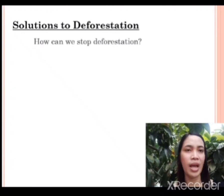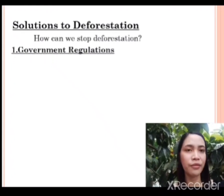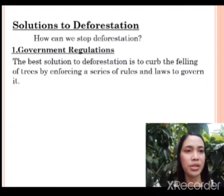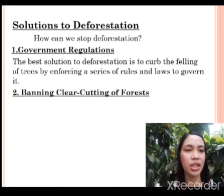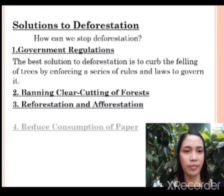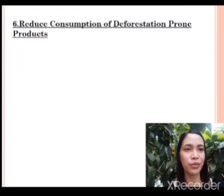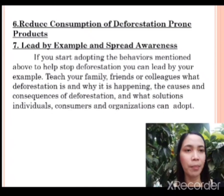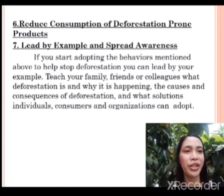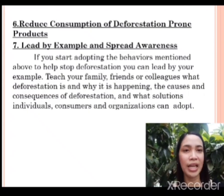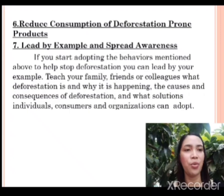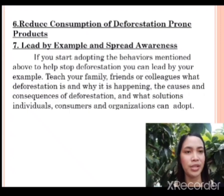Solutions to deforestation. How can we stop deforestation? Government regulations: the best solution to deforestation is to curb the felling of trees by enforcing a series of rules and laws to govern it, banning clear-cutting of forests, reforestation and afforestation, reduce consumption of paper, eat less meat, reduce consumption of deforestation-prone products, lead by example, and spread awareness. If you start adopting the behaviors mentioned above, you can lead by example, teach your family, friends, or colleagues what deforestation is and why it is happening, the causes and consequences of deforestation, and what solutions individuals, consumers, and organizations can adopt.